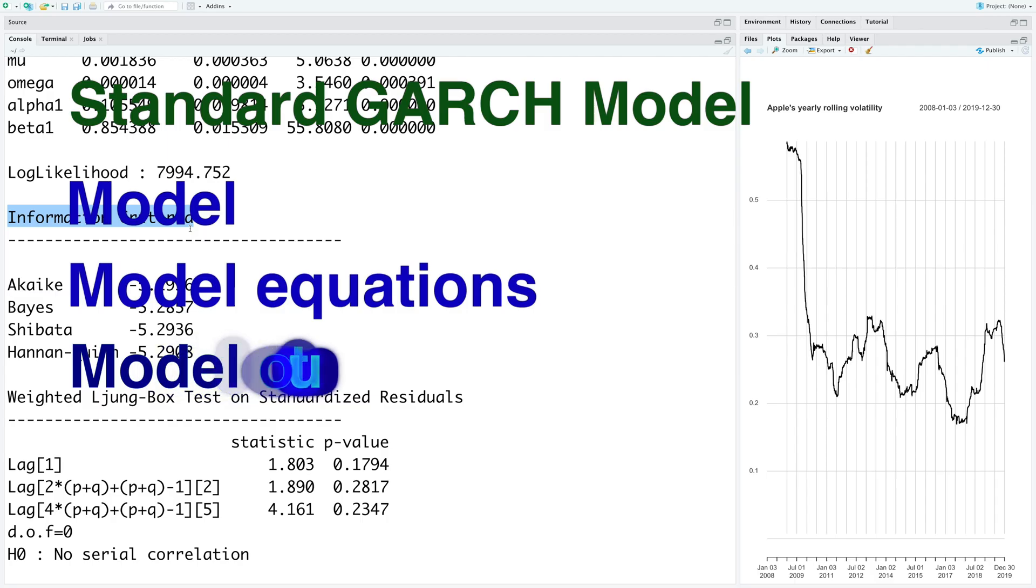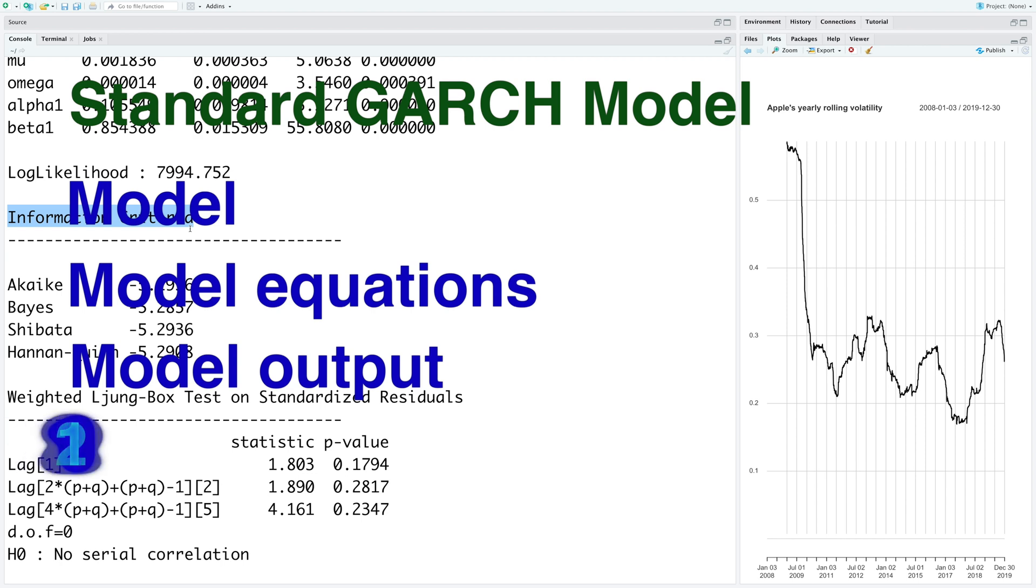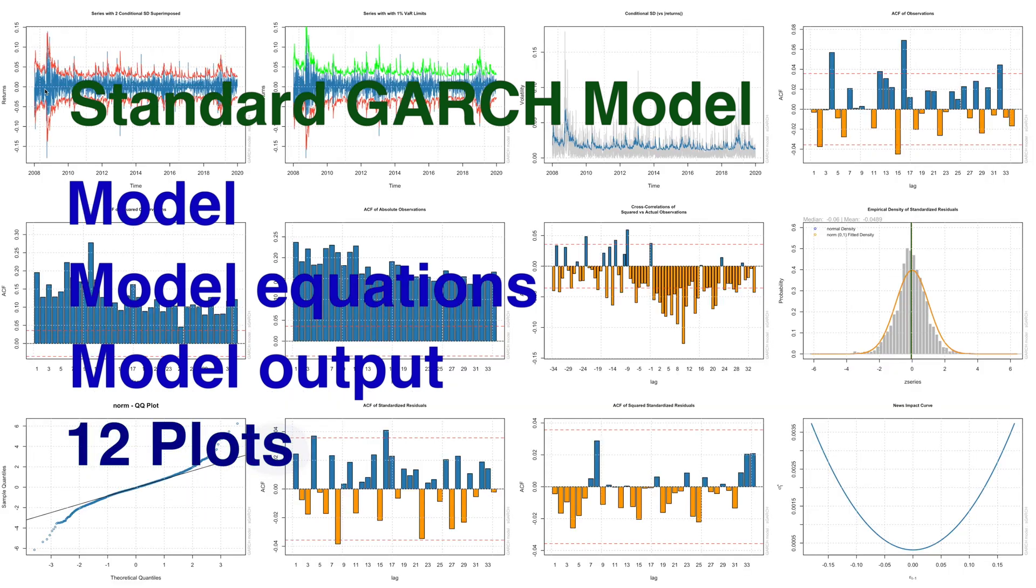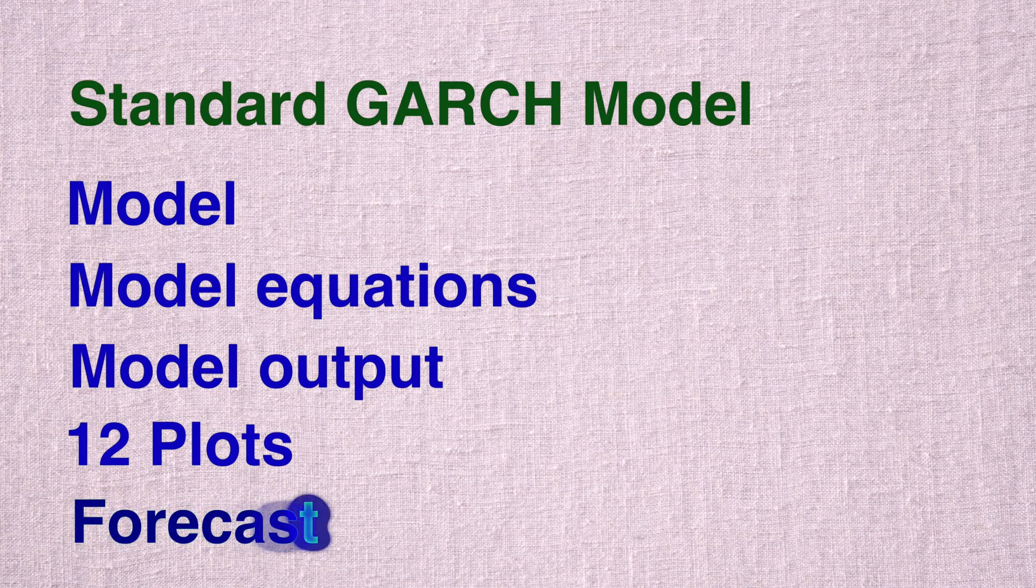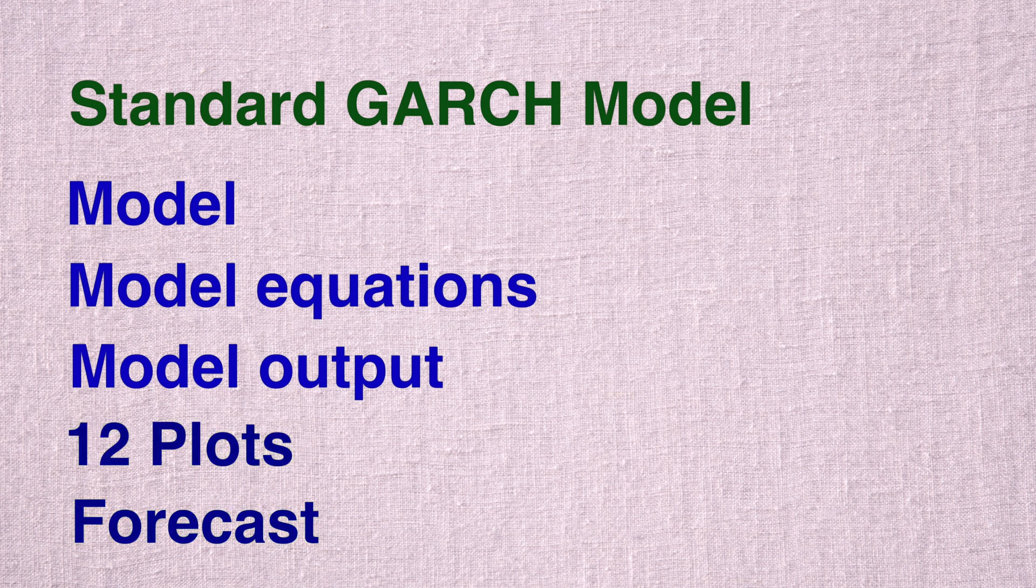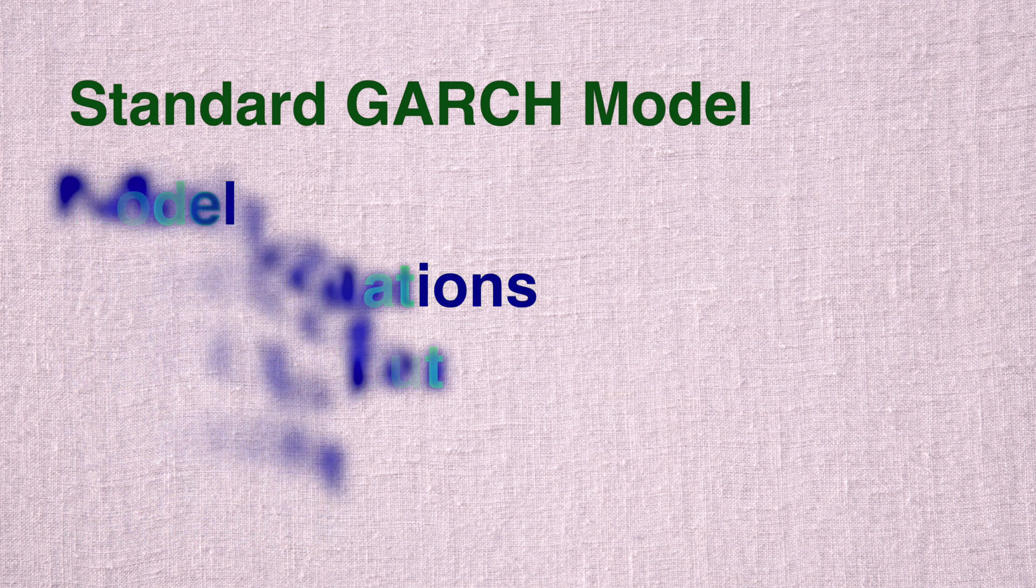We will also do interpretation of the model output and look at 12 plots that are generated based on the model. And this video will end with the forecast of next 20 trading days.